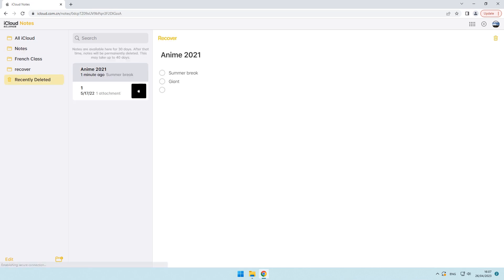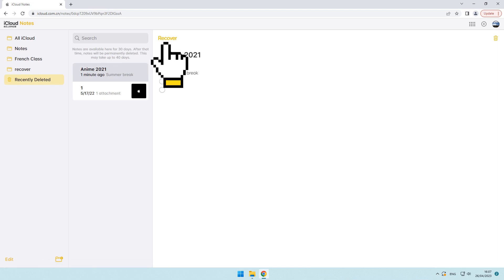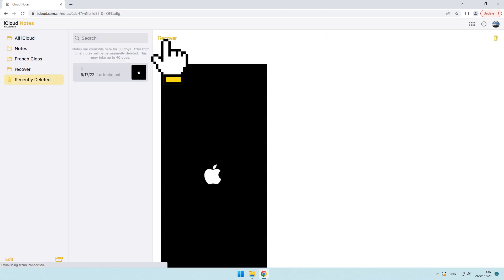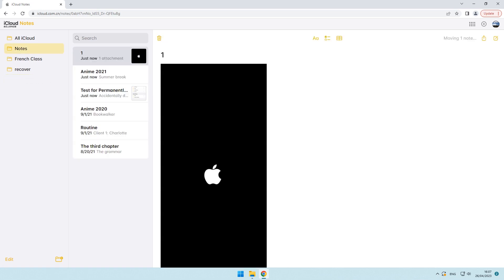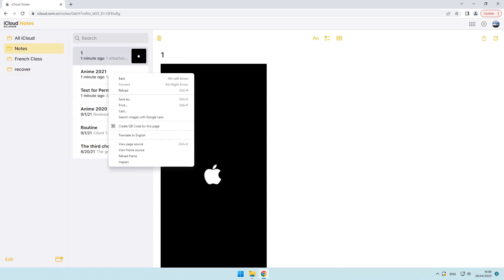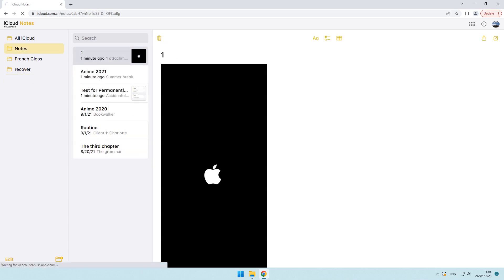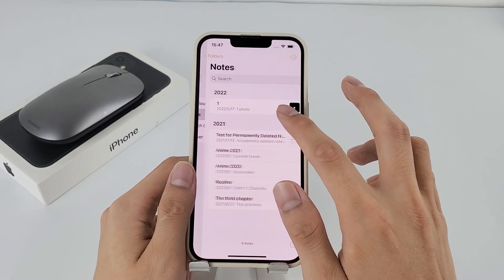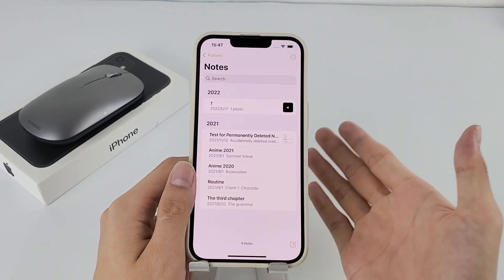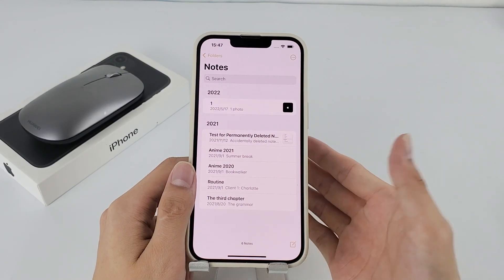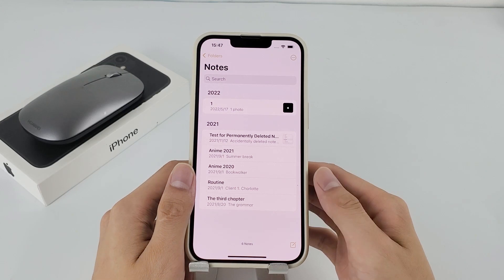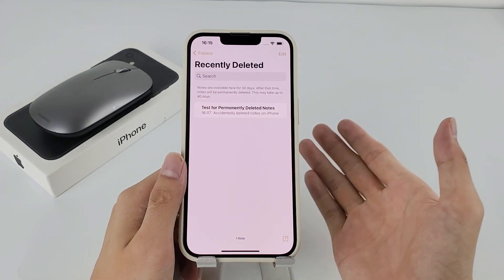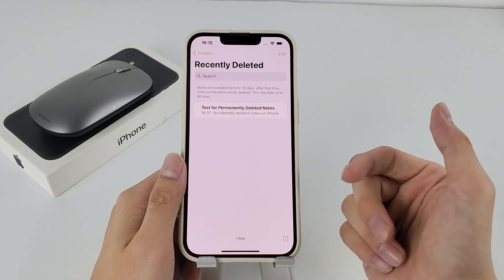iCloud notes allows you to recover one note at a time, so if you have multiple deleted notes to recover you need to do the recovery one by one. Once done, go back to your iPhone's notes app and refresh the folder list. All your recently deleted notes have been restored. All right, the built-in recently deleted folder saves you a lot if your mistakenly deleted notes do not reside in the recently deleted folder.